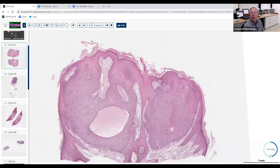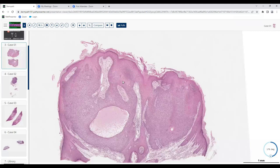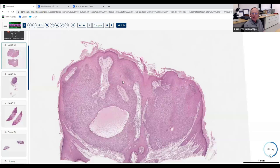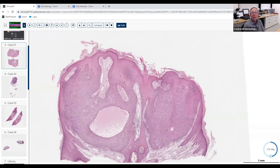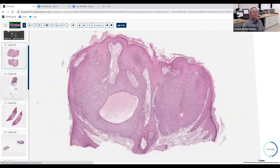On the board examination they could ask a second-order question regarding this entity. Multiple trichilemmomas are associated with Cowden syndrome. They do like to ask things like that — they might show you this, expect you to get the diagnosis quickly, then ask what syndrome is associated with it, and sometimes even ask what gene has been implicated. So make sure you know that.